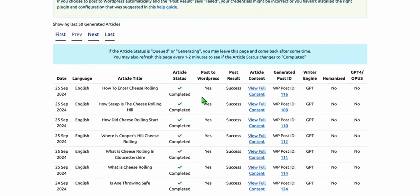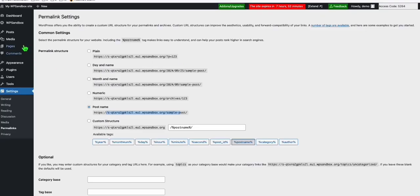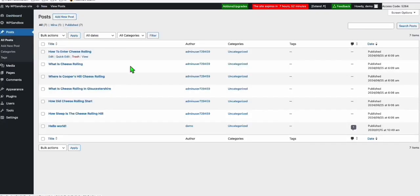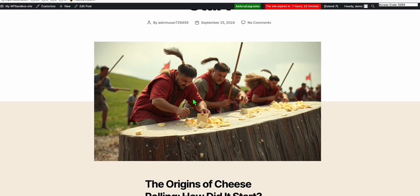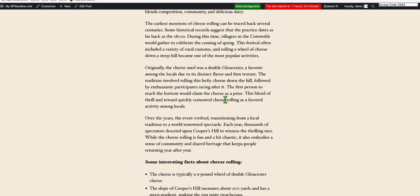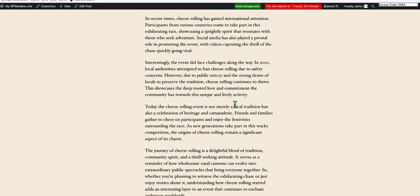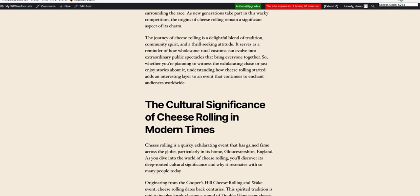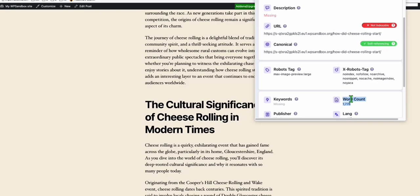All six articles that we're generating have been completed, so they should now be in our WordPress. Go to the Posts section — you can see all the articles we published. Let's check one: 'How the cheese rolling starts.' Look at that — we have a pretty interesting featured image. Here is our SEO-friendly, optimized structured article, which is eligible to rank on Google. Even though we selected short article, we were able to produce 1,700 words.